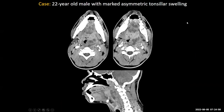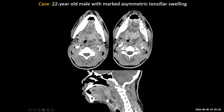Here's a 22-year-old male with marked asymmetric tonsillar swelling, moving into the oropharyngeal space. This patient has a multiloculated rim-enhancing fluid collection centered in the left palatine tonsillar fossa — a peritonsillar abscess. There's diffuse thickening of the oropharyngeal tissues and bilateral palatine tonsils, as well as the lingual tonsil next to the base of the tongue, which may represent preexisting tonsillar hypertrophy or tonsillitis. On top of that, there's a frank abscess that's relatively large, pushing the airway towards the right and causing narrowing of the oropharyngeal airway.